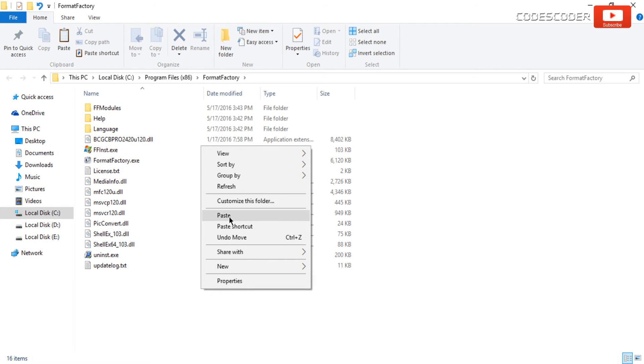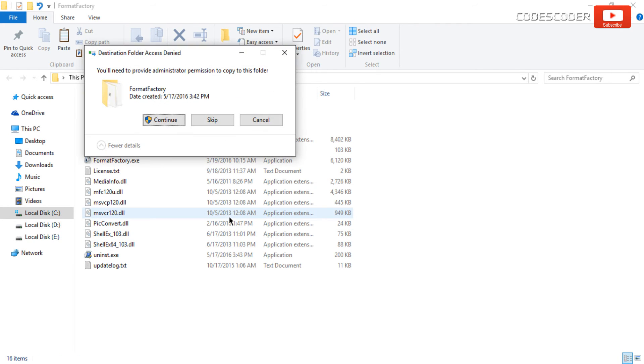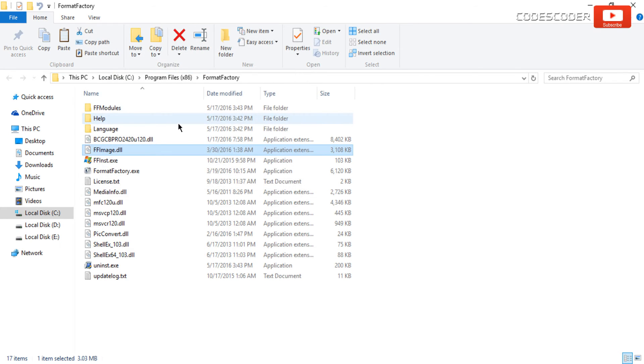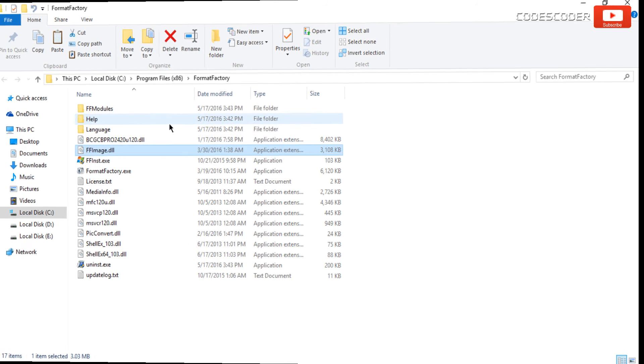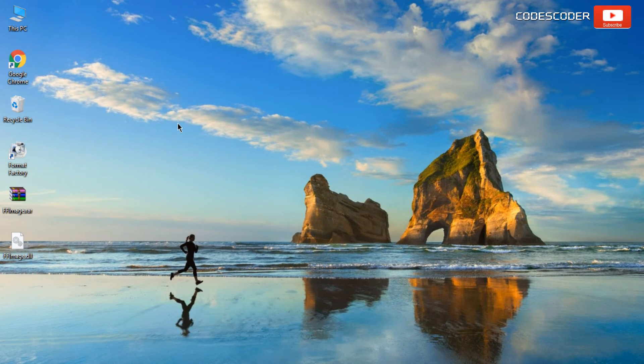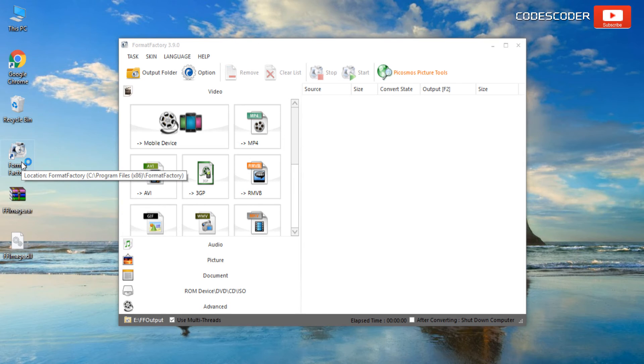Paste the copied file here. Click on continue button. Now ffimage.dll file error has been fixed.